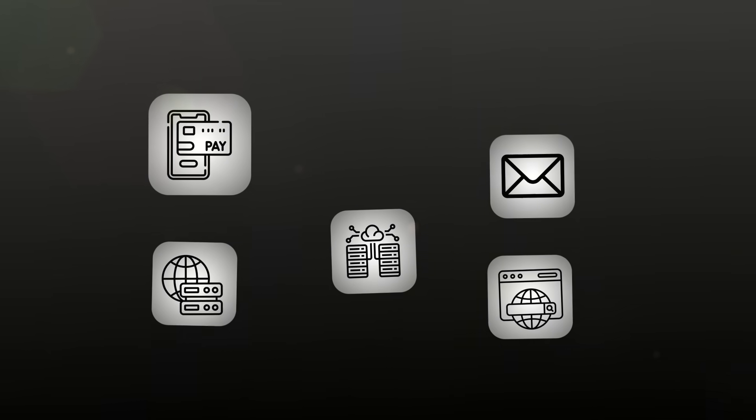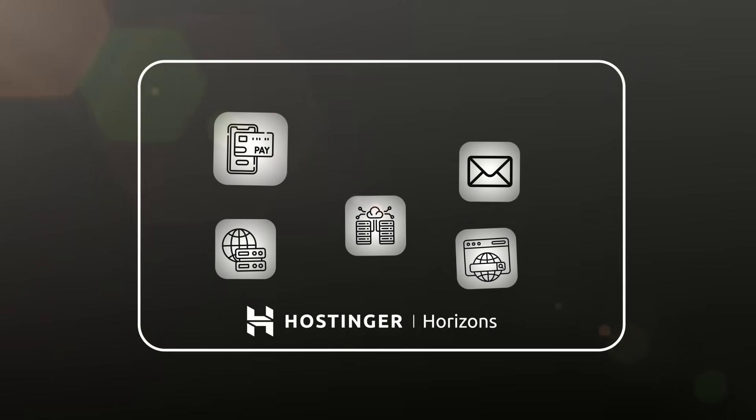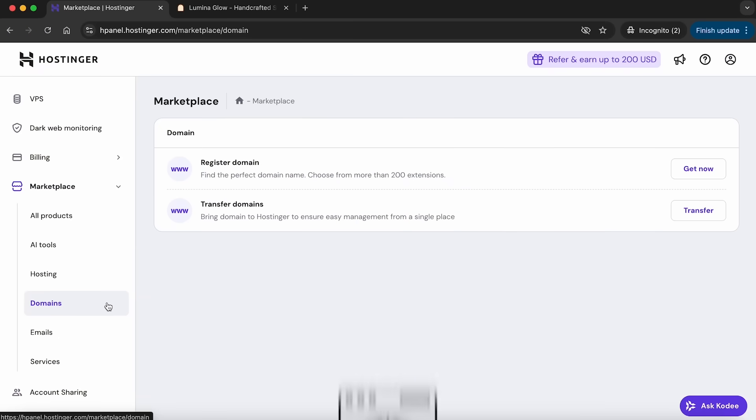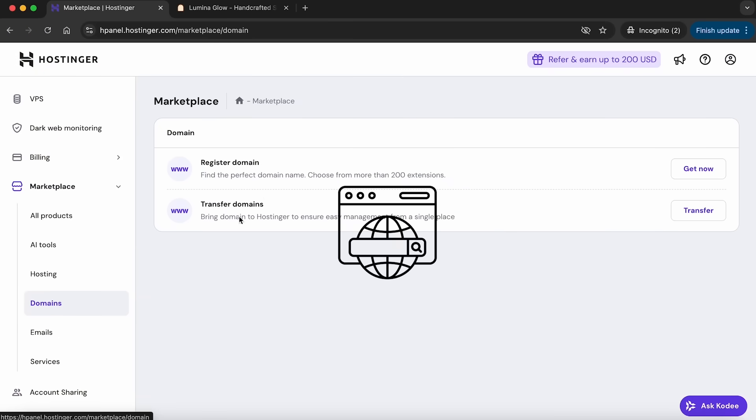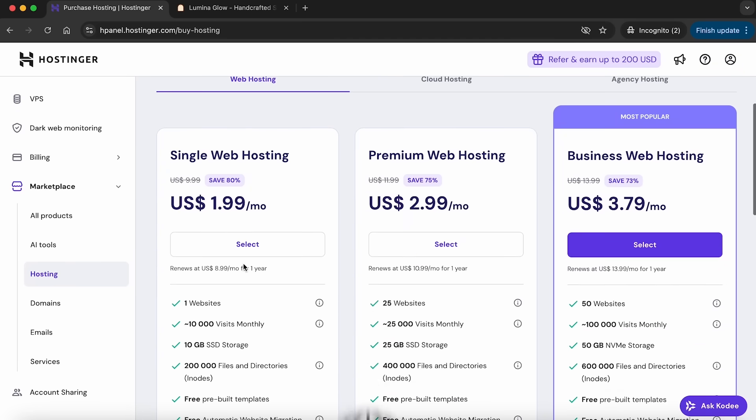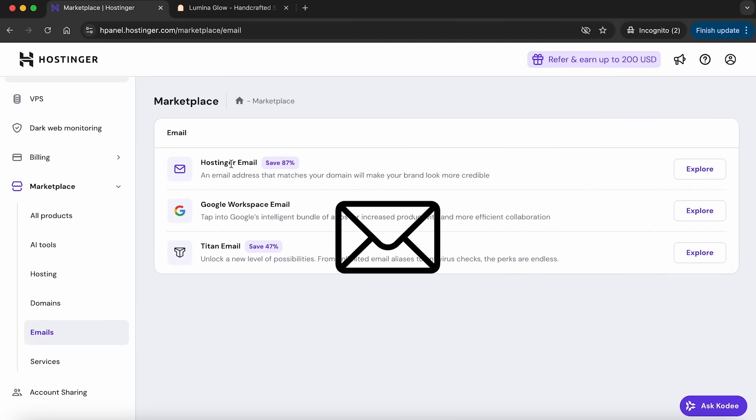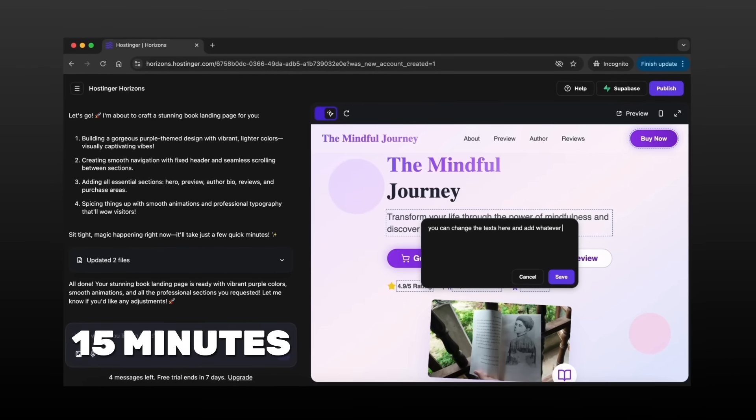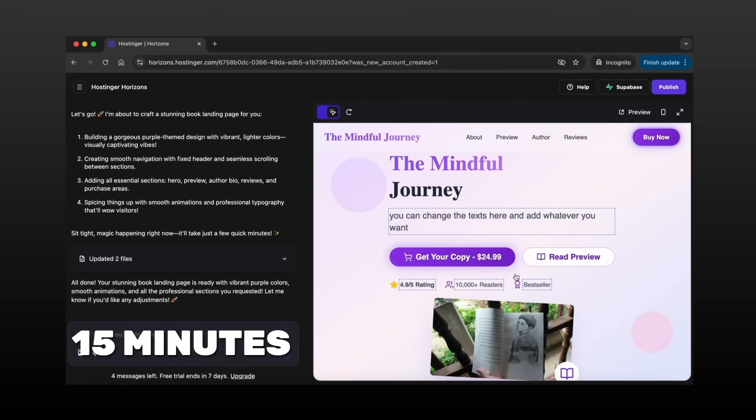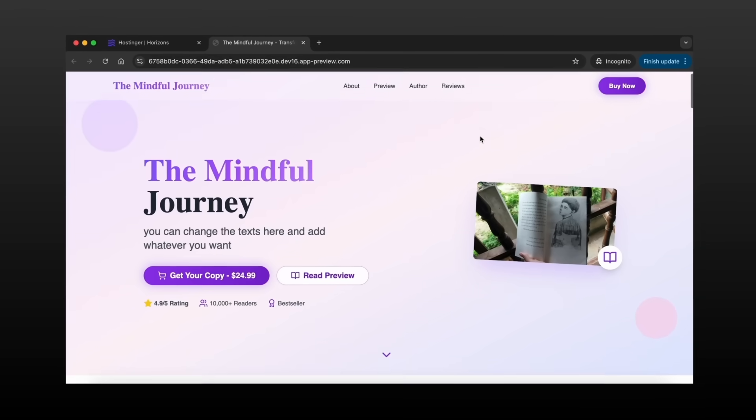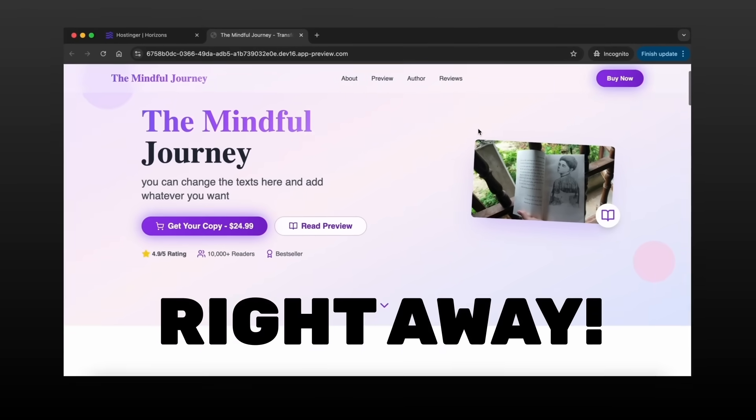And it's not just that. You can find many services within Hostinger Horizon. After creating your website, you can connect it to a domain, purchase hosting, and link it to an email system. It takes literally 15 minutes to build a full website and start selling your idea or product right away.